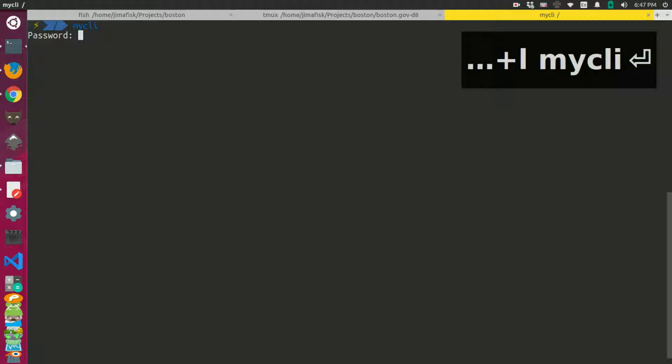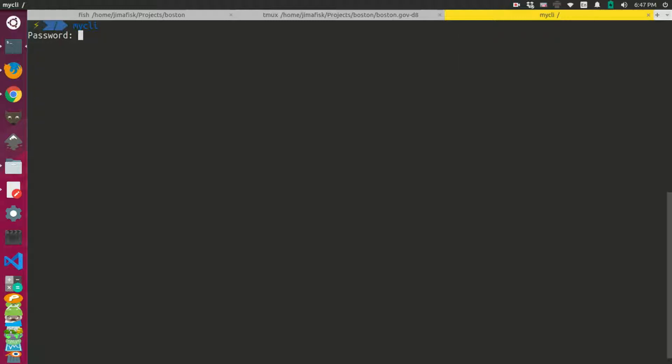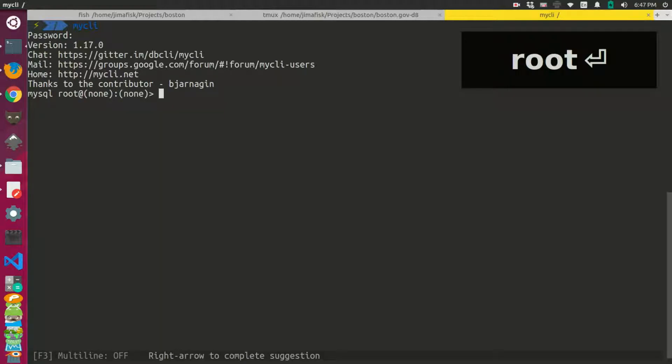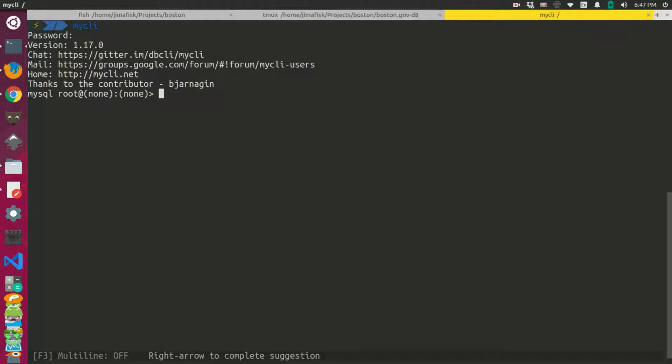It's going to ask for the password of the MySQL user on this computer. Mine is just root because it's a local Docker container. You should never use the root password for a production environment.